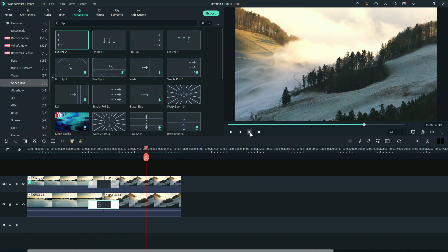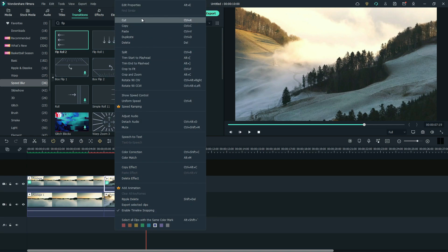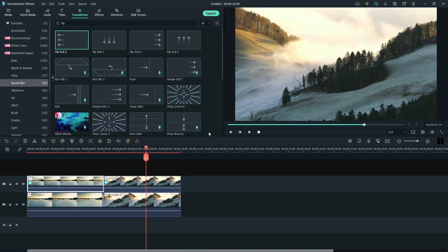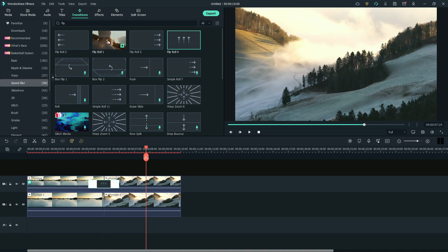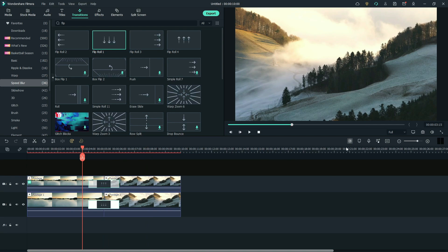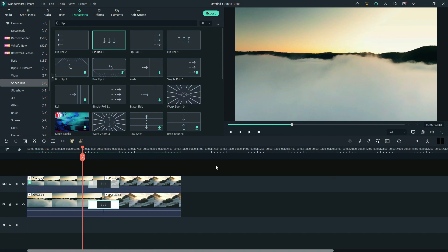If you want a top to bottom transition, just remove both the transitions. Select the footage and go to Properties. Reset the crop setting. Change right and left parameters to 30. Do the same to another footage. Now apply the Flip Roll 4 transition to the second layer, and apply the Flip Roll 1 transition to the first layer. Render this. Let's see the preview.